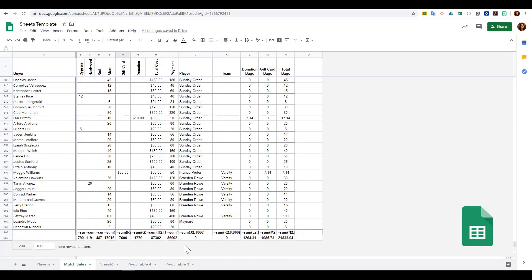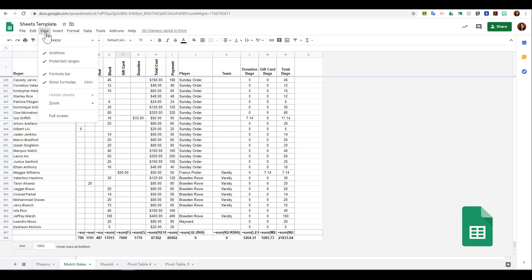To get away from that, I just click show formulas again.